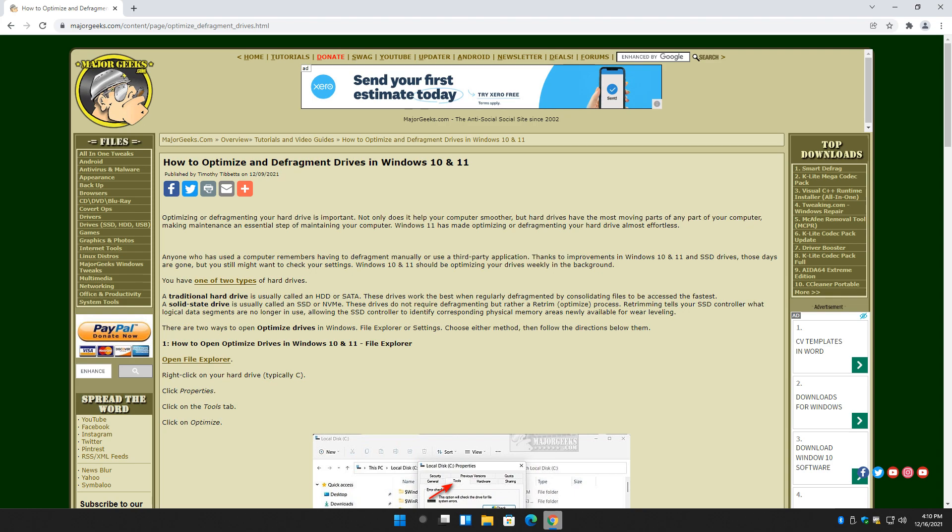Hey there geeks, Tim with MajorGeeks.com. Today we're going to show you how to optimize and defragment your drives in Windows 10 or 11. The beauty of this whole thing is, I hate to send you out of here in 30 seconds, but you really don't have to do anything.